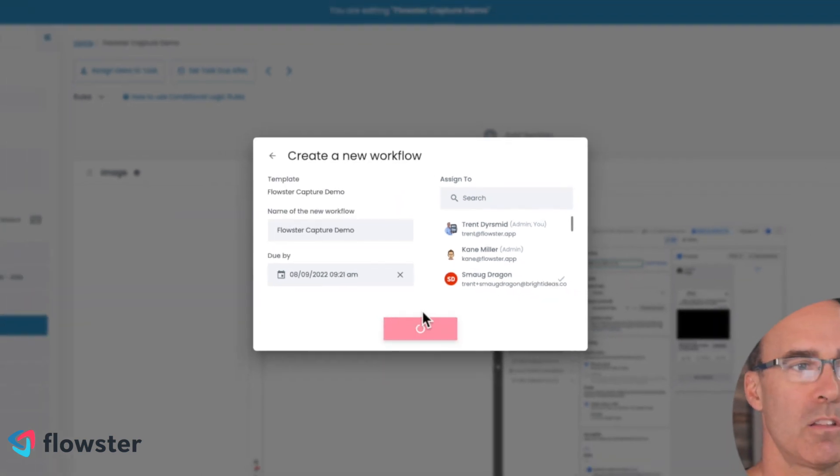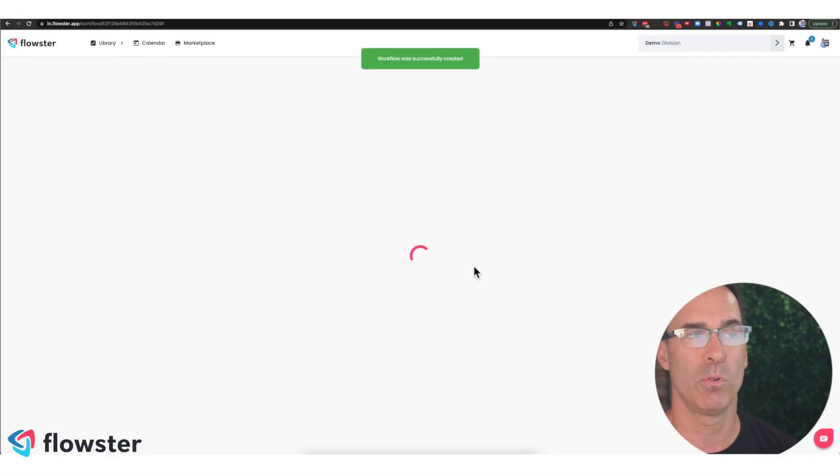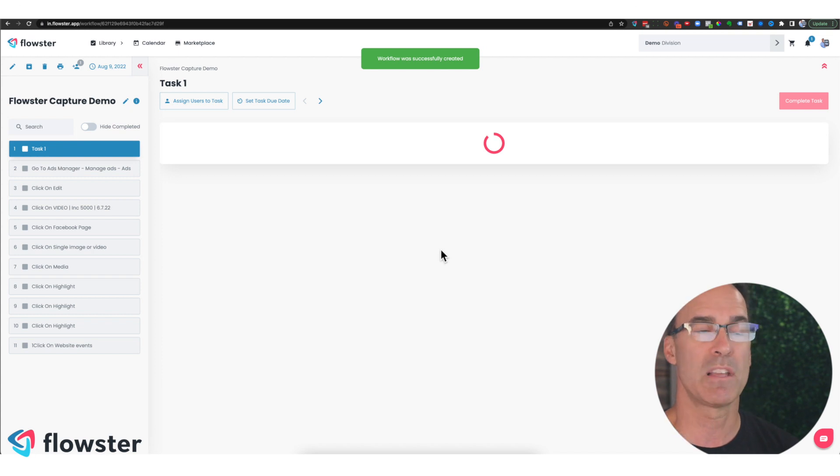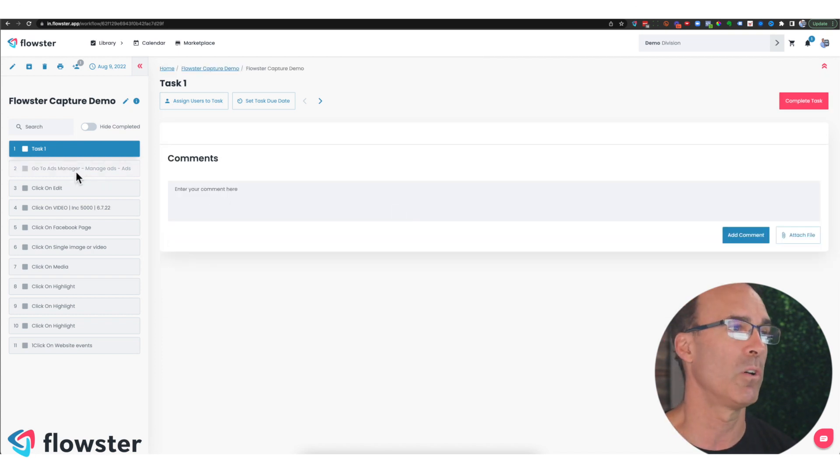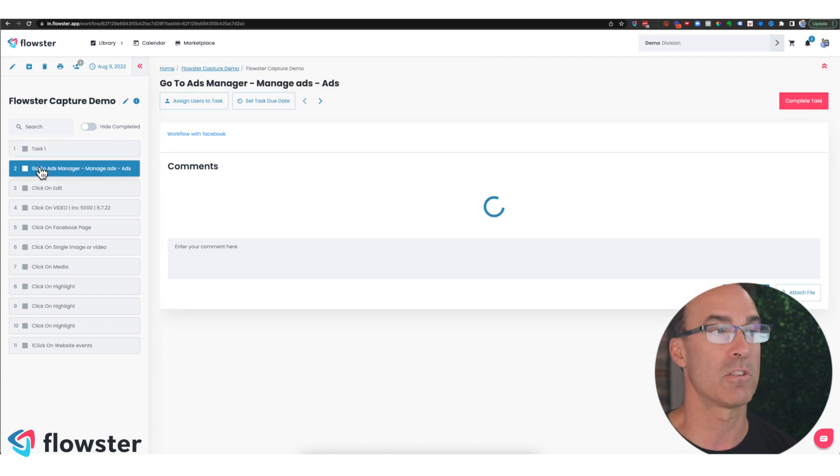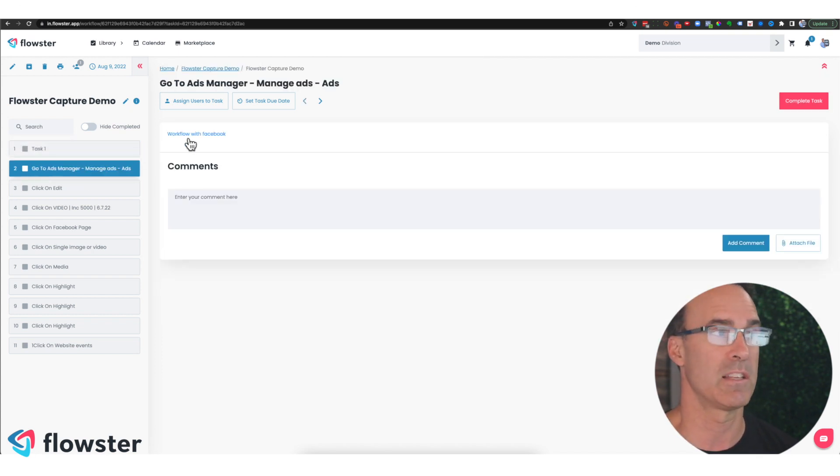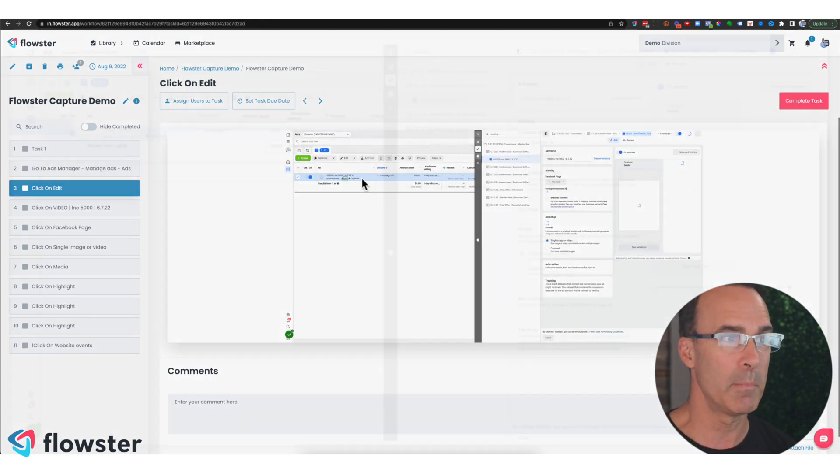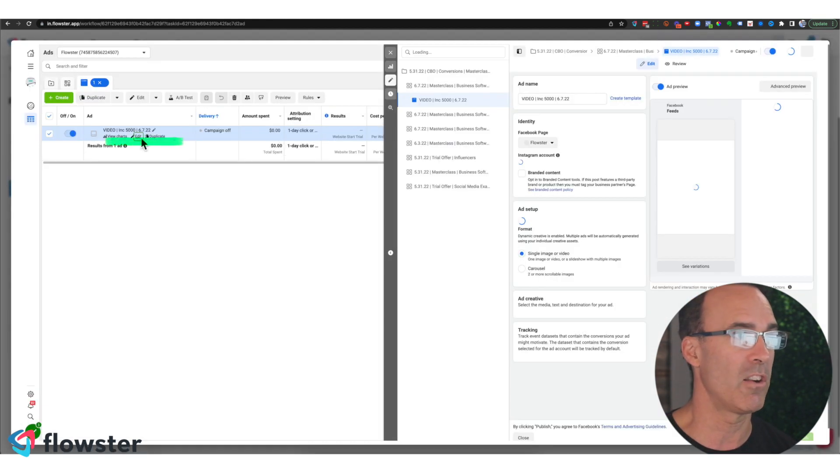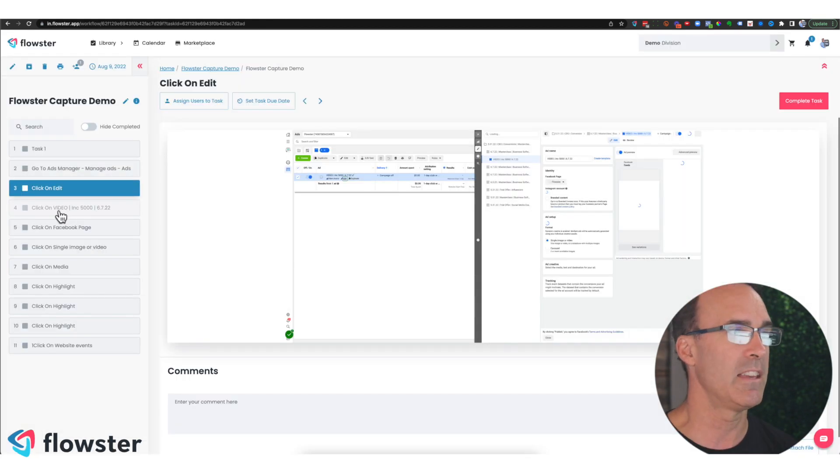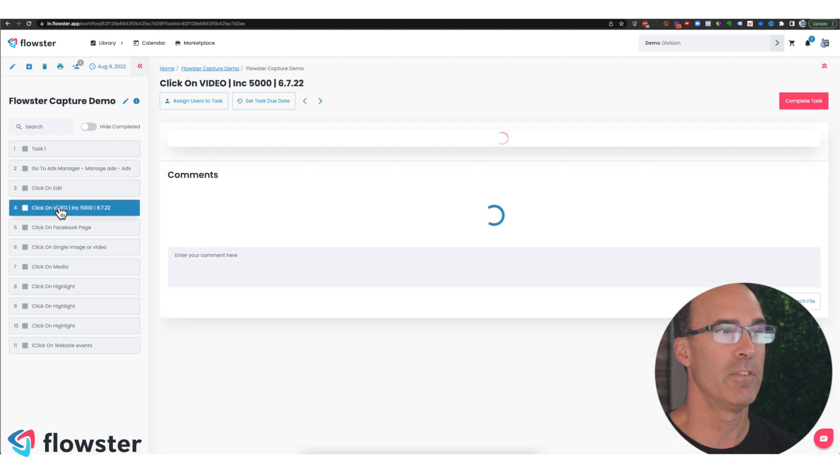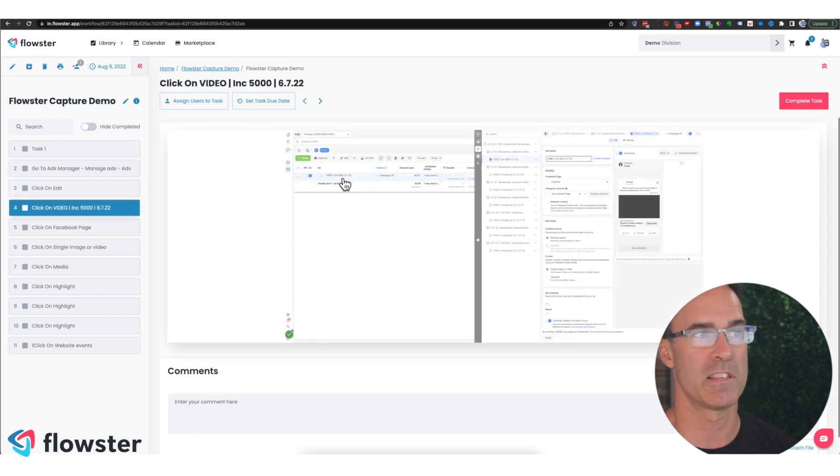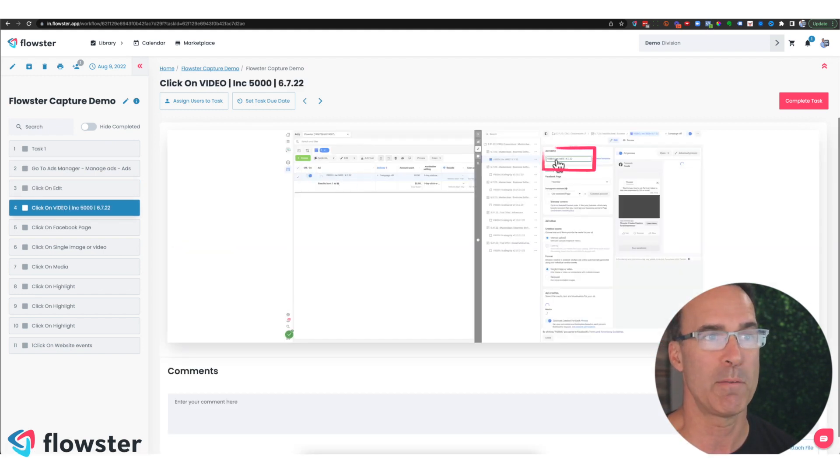And now Smog the Dragon, my employee, has been assigned this workflow. And he's going to go into Ads Manager because that's the first thing it tells him to do. And he's going to click on the edit button because you can see here edit is highlighted in green. And then he's going to click on video, or rather ad name, right here.